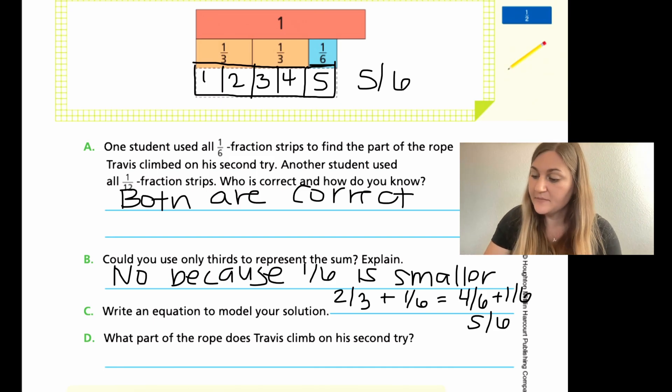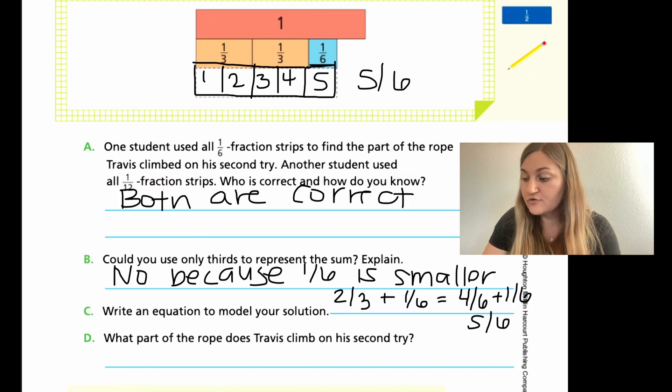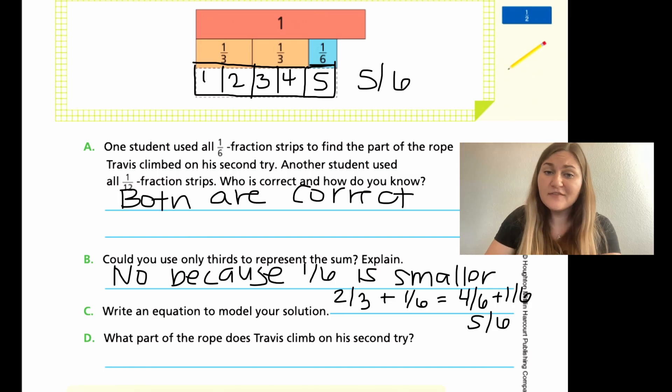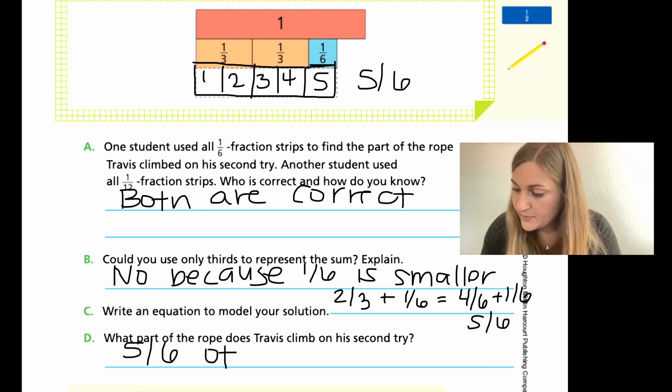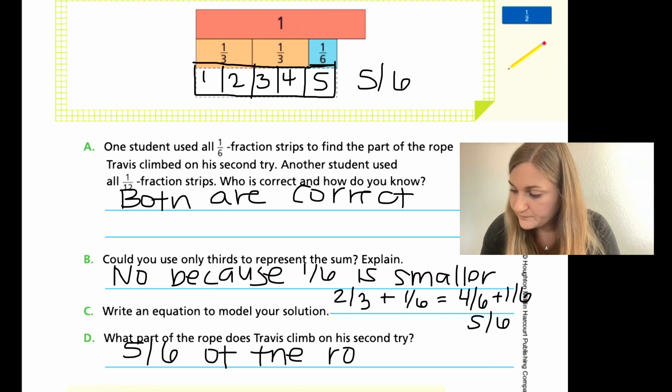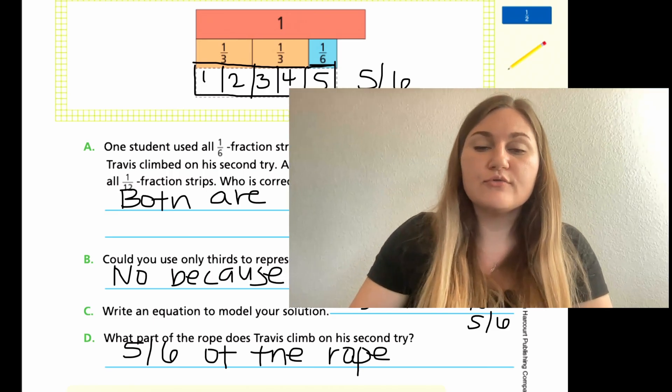Last question, D: what part of the rope does Travis climb on his second try? We found this answer multiple different ways — he climbed five-sixths of the rope. Great job everyone. I know these fractions can be really hard, but good job sticking with it and working hard. Go ahead and use this information to help you with the rest of the lesson, because I will see you back for the next one on Module 6, Lesson 3.